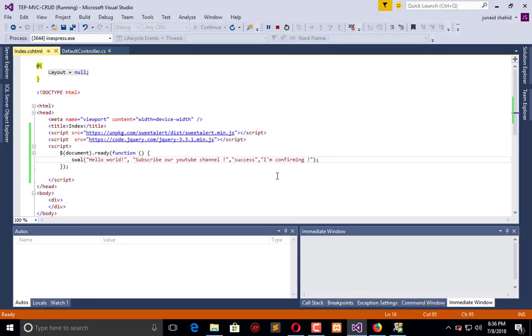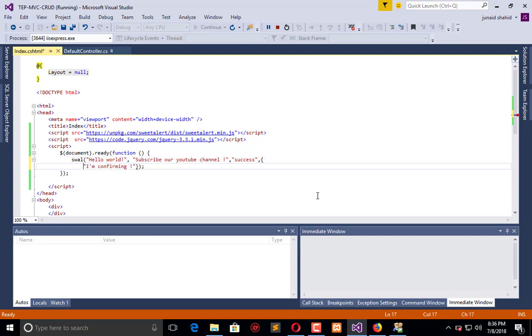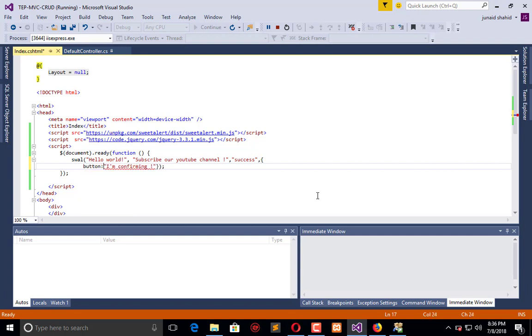Now refresh. So here you will see that this is a custom alert message which means 'I am confirming'.